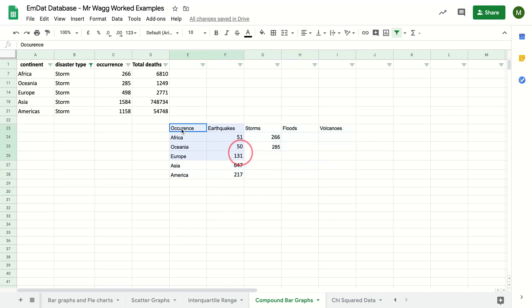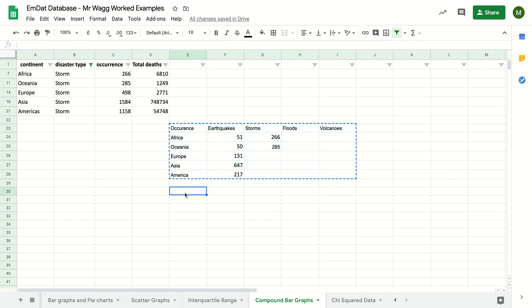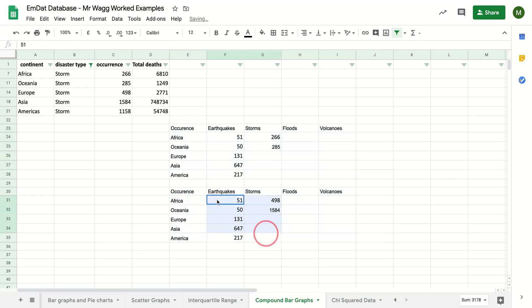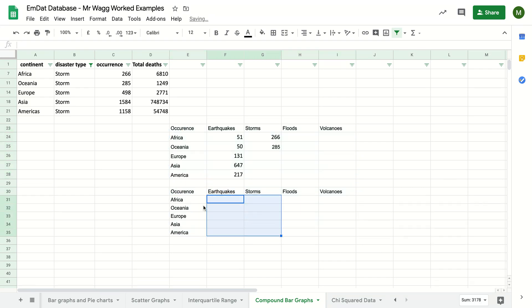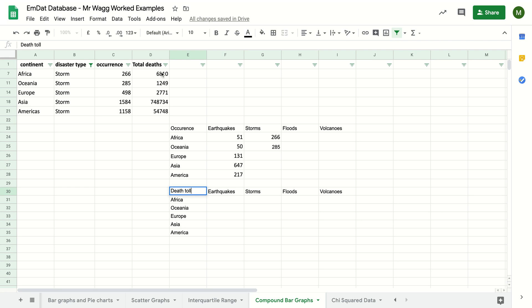I'm then going to do the similar sort of thing. You can copy and paste that. But this time I'm going to do death toll. It's exactly the same, but I'm taking this data here.